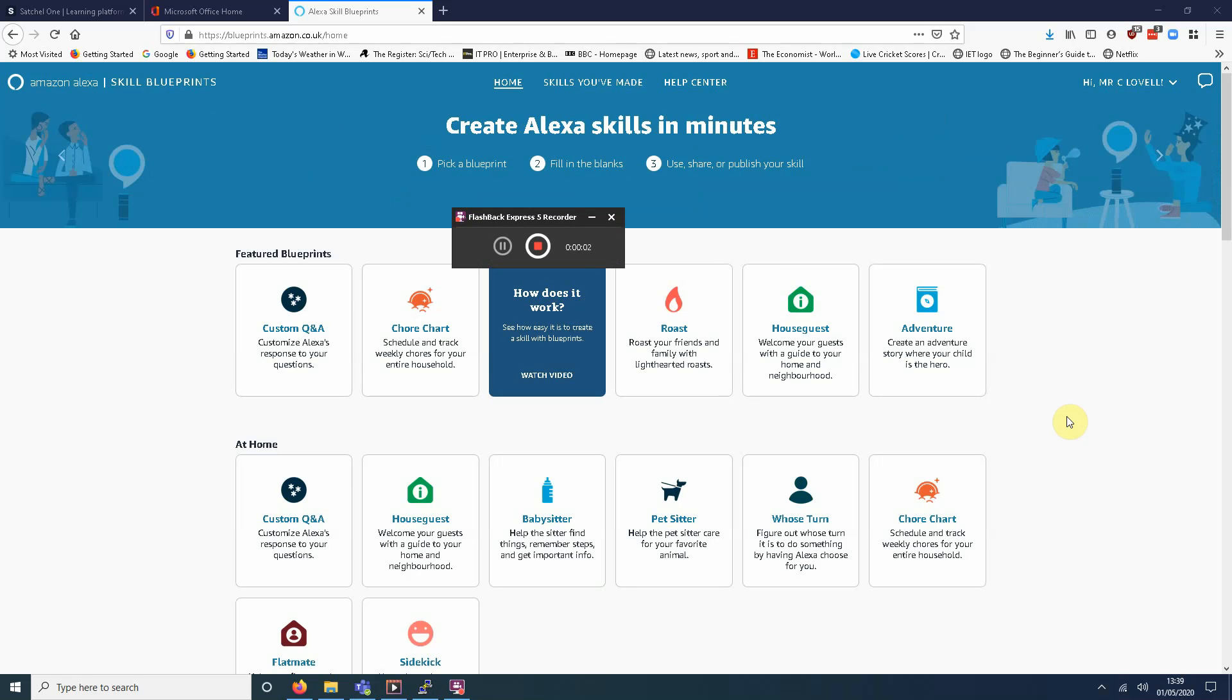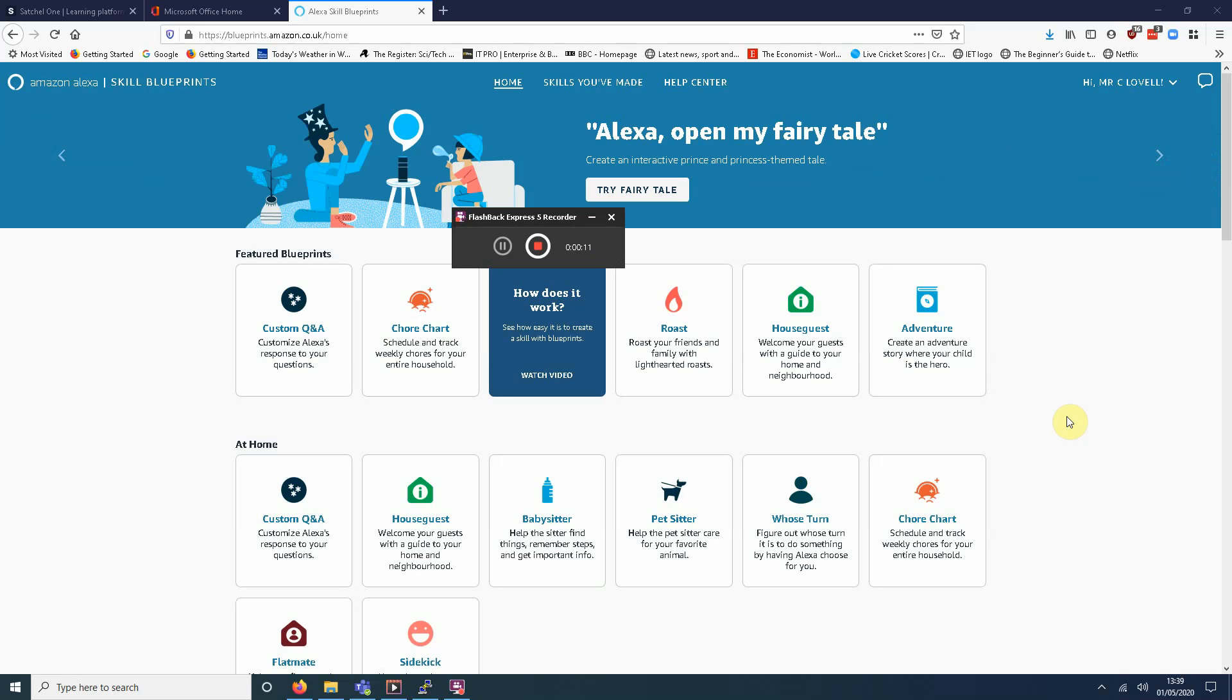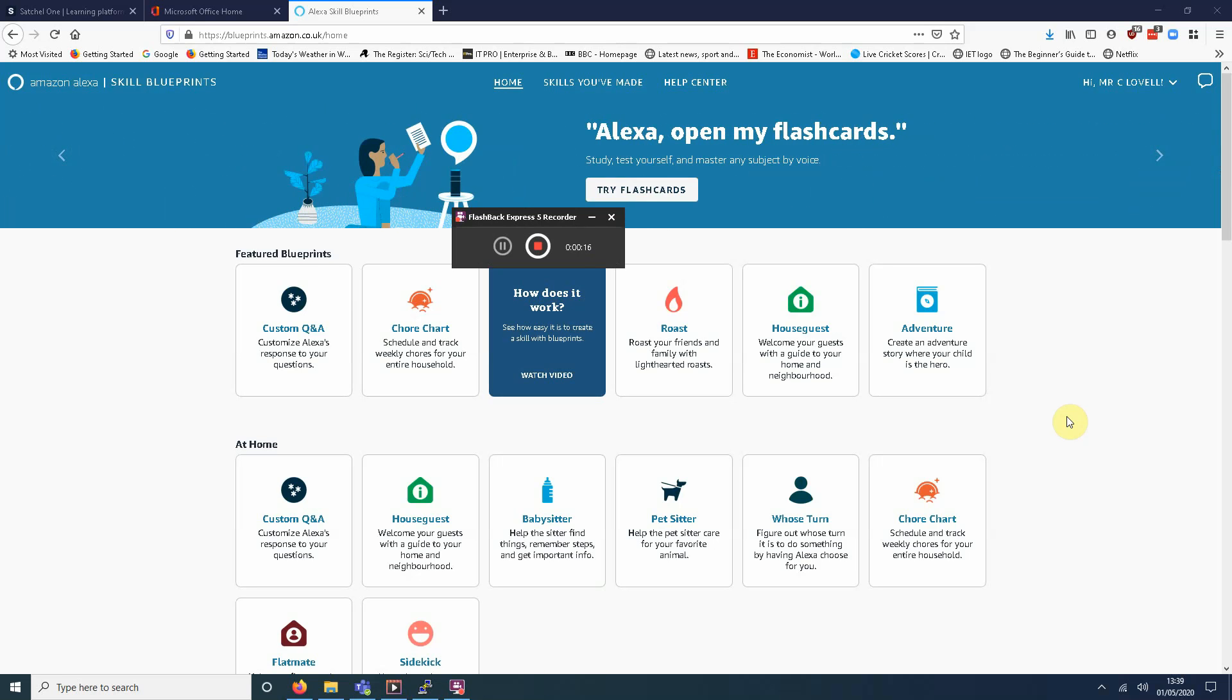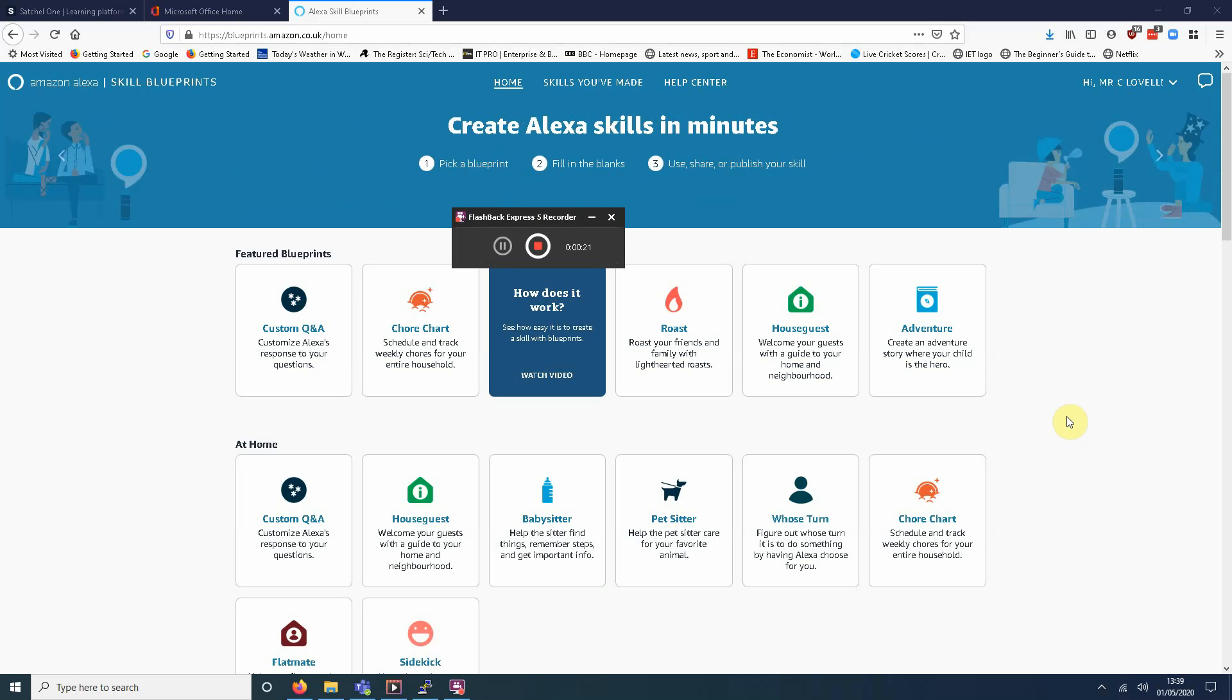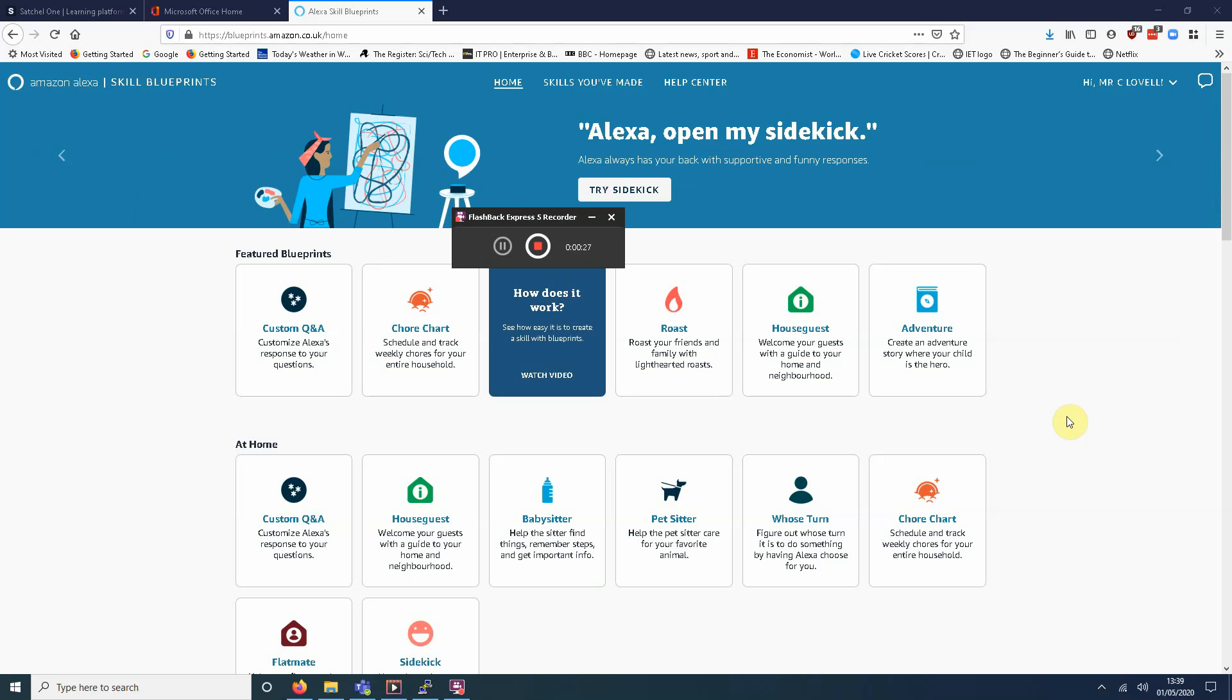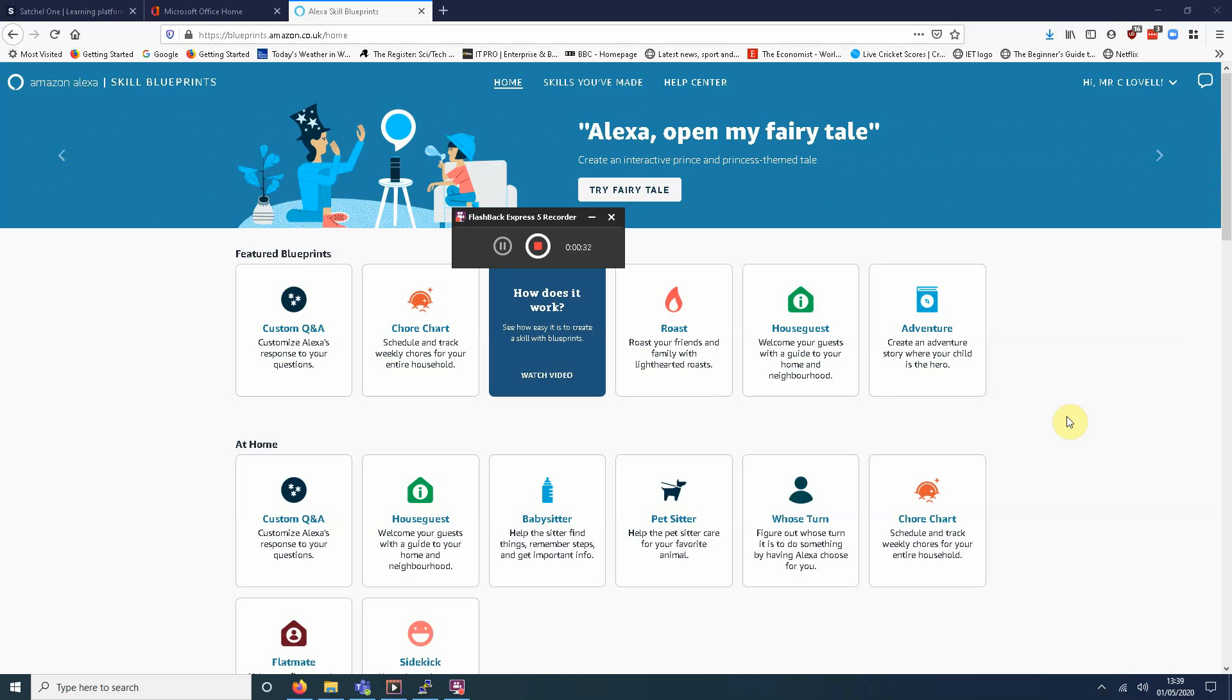Hello everyone. For this week's Code Club, I wanted to introduce you to something called Alexa Blueprints. Now, I imagine many of you are familiar with the Amazon Echo and Alexa. You can also have Alexa running as an app on your Apple phone or Android device. You don't need to buy another one of these devices. But Alexa is a voice assistant that you can speak to, ask questions, can be quite helpful.